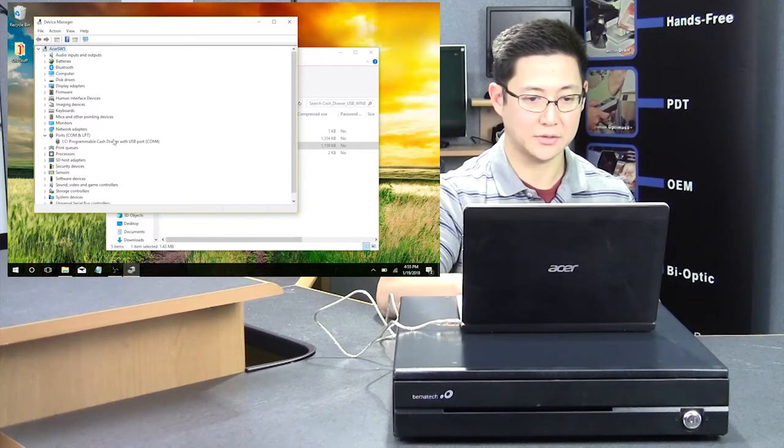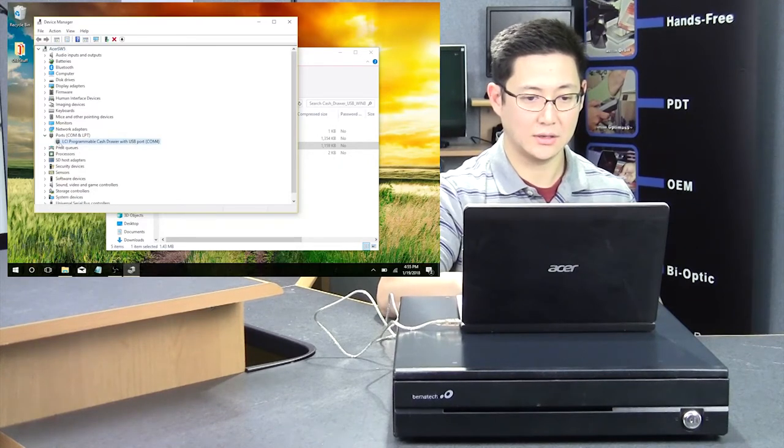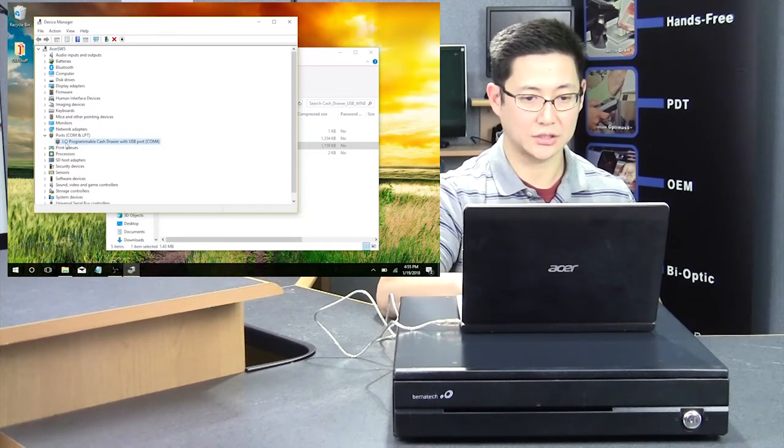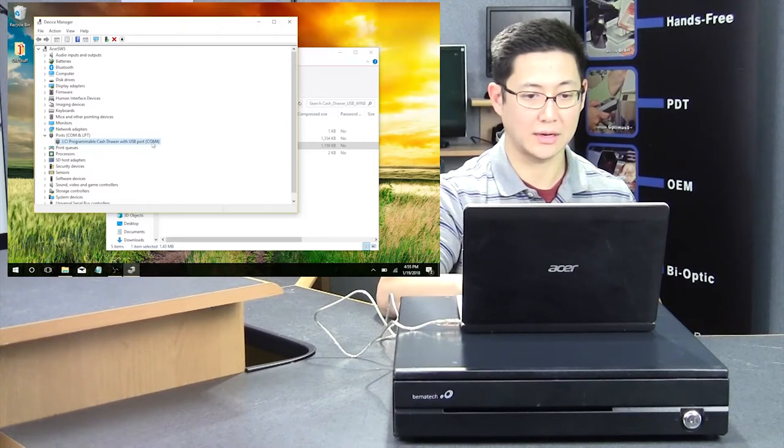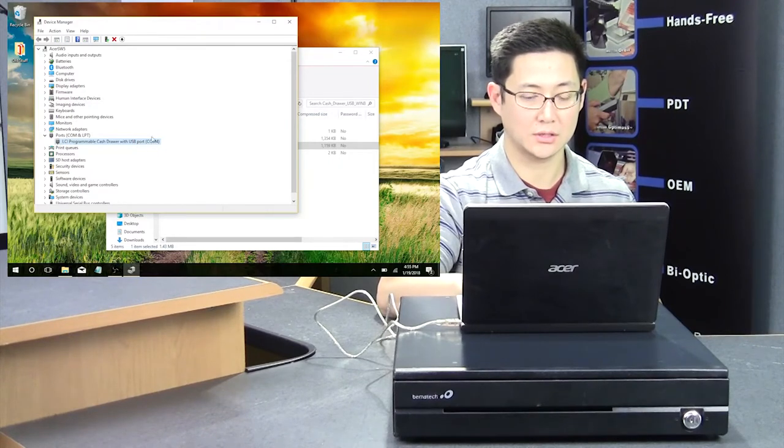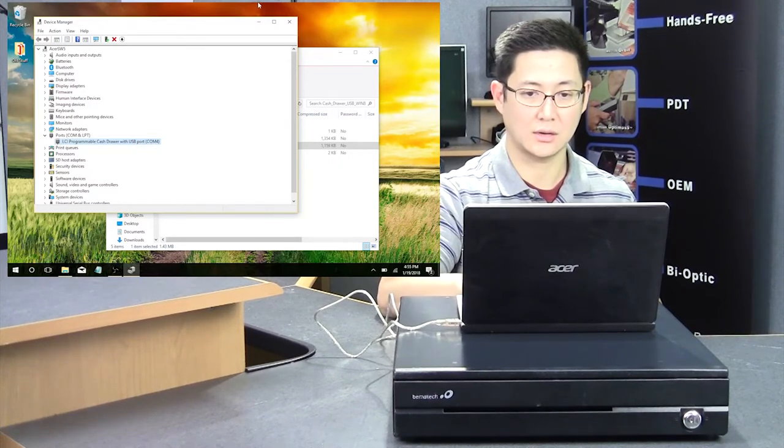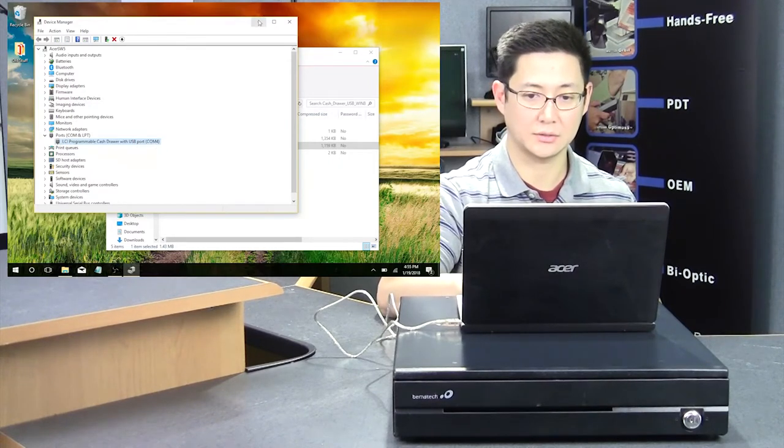Inside of it, you're going to look for the port section, and you'll see the Logic Controls USB port, and it'll assign a comm number. That's the comm number you're going to test with.